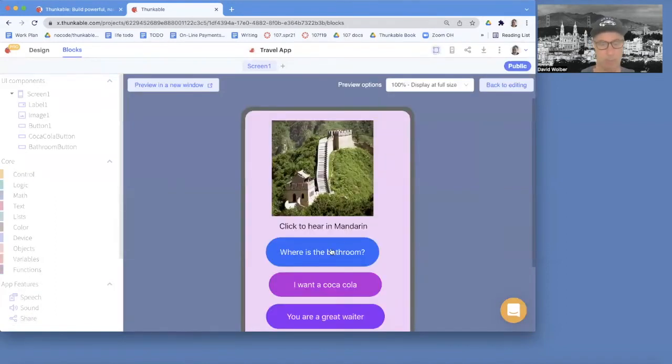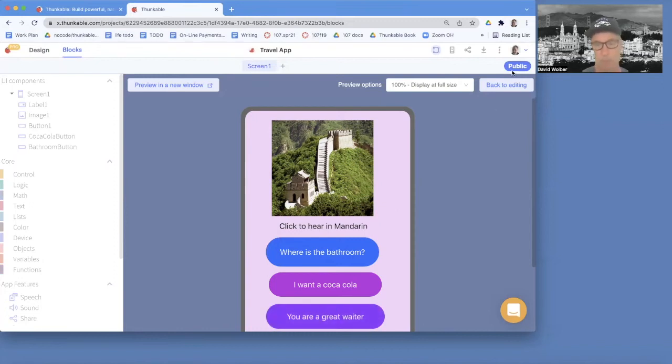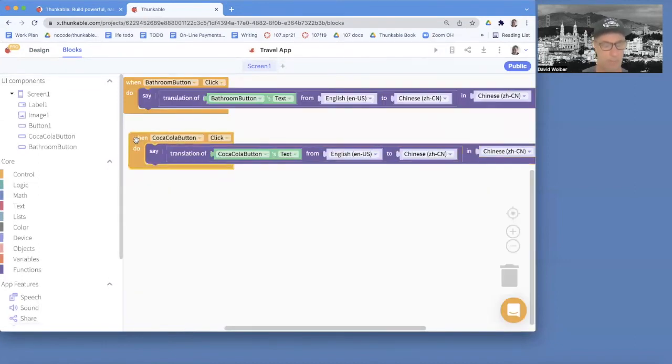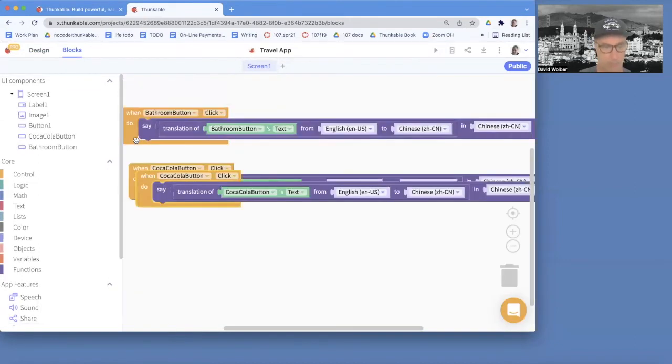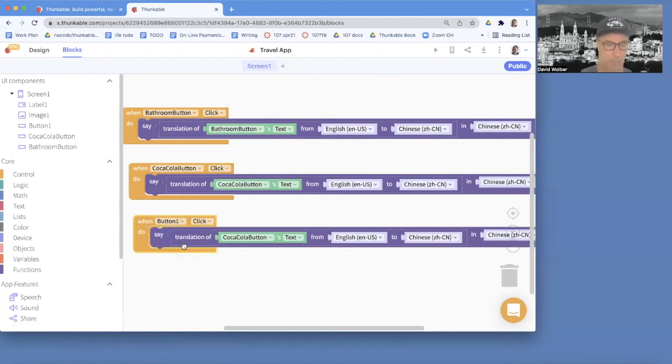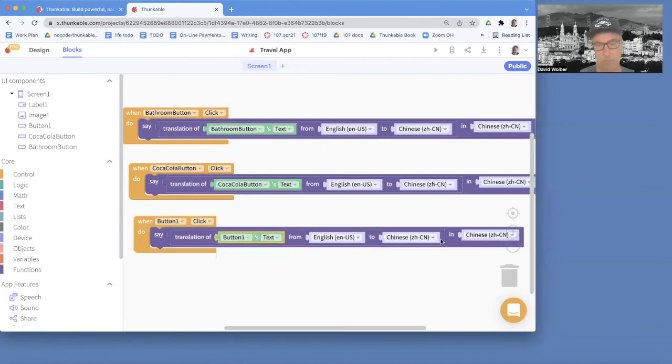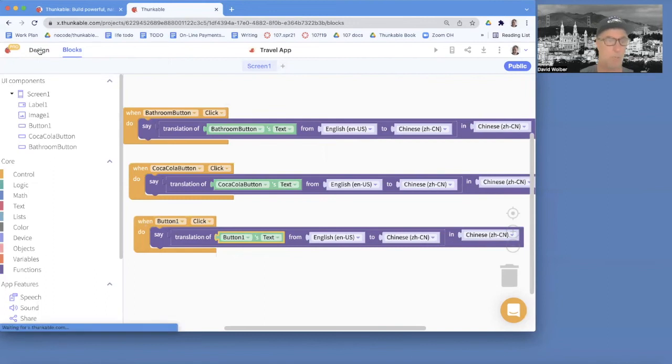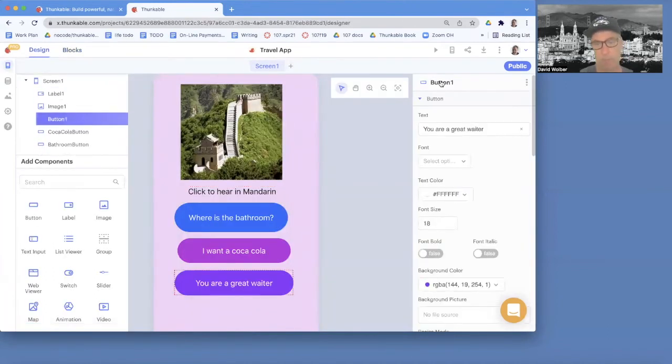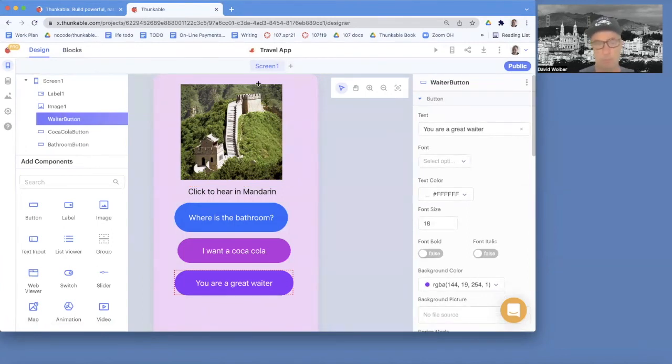And there it's in Mandarin. It's saying, where's the bathroom? We hope. Oh, sorry. I don't have anything for you. You are a great waiter. So I need to add one more block. I'm going to do command C, command V to copy that. Make sure if you do that to go in and actually I haven't renamed that third button. So it's called button one by default. And we're just going to say button one's text from English to Chinese. So I think that third button is going to work. And I just want to show you one thing real quick. This third button, I never renamed. So I'm just going to call that the waiter button. And now notice when I go back to the blocks, it's already renamed for me.